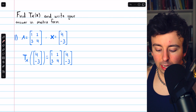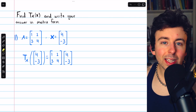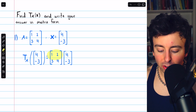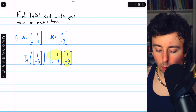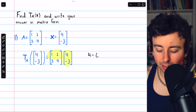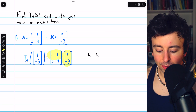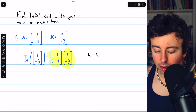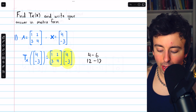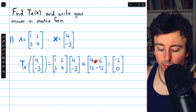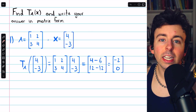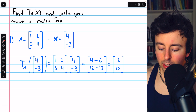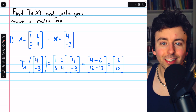Standard matrix on the left, input vector on the right, then we do the matrix multiplication. The first row matched with the first column gives us 4 minus 6, and the second row matched with that first column gives us 12 minus 12. It simplifies to this vector in R squared. So this transformation maps the vector [4, -3] to the vector [-2, 0].